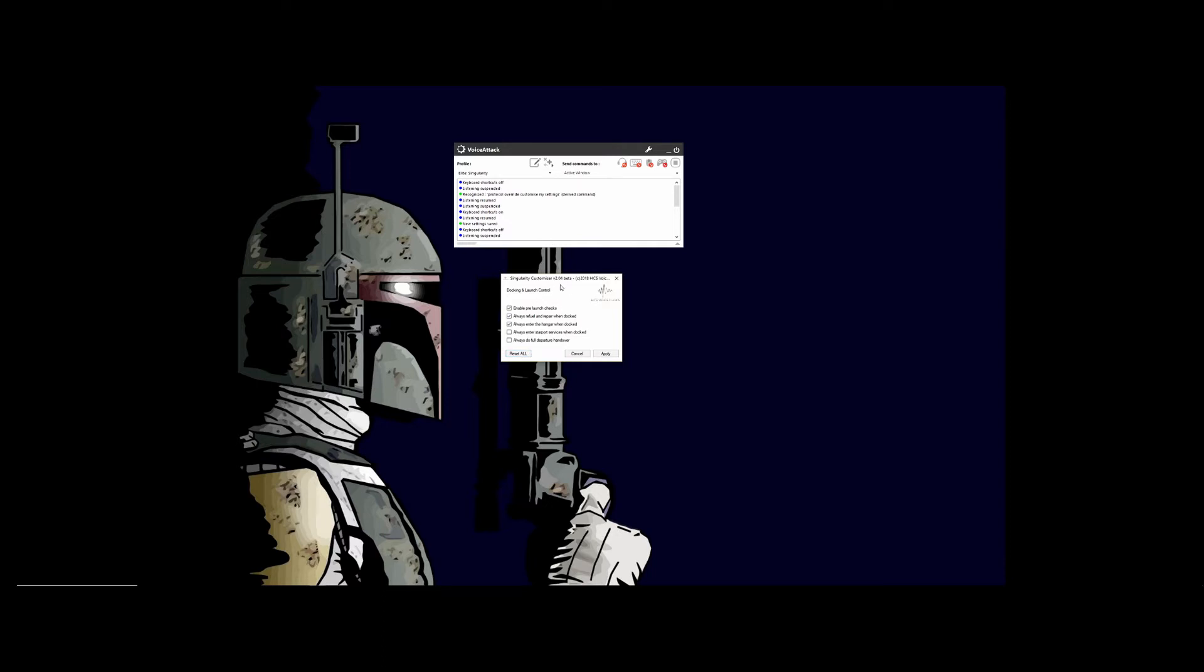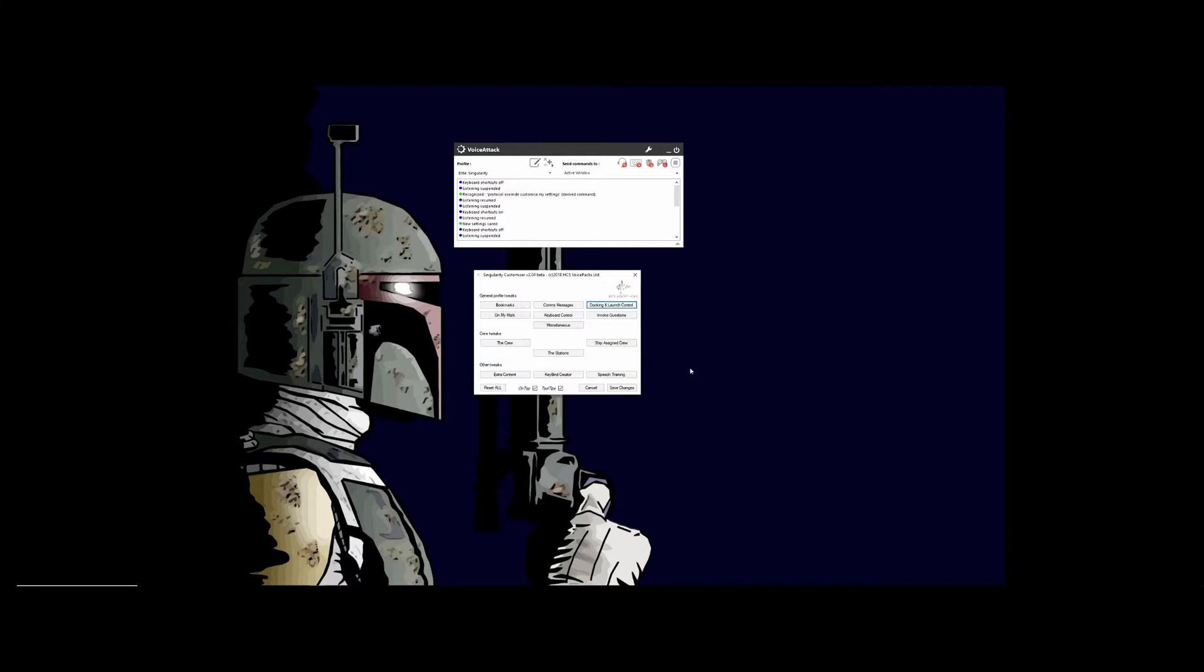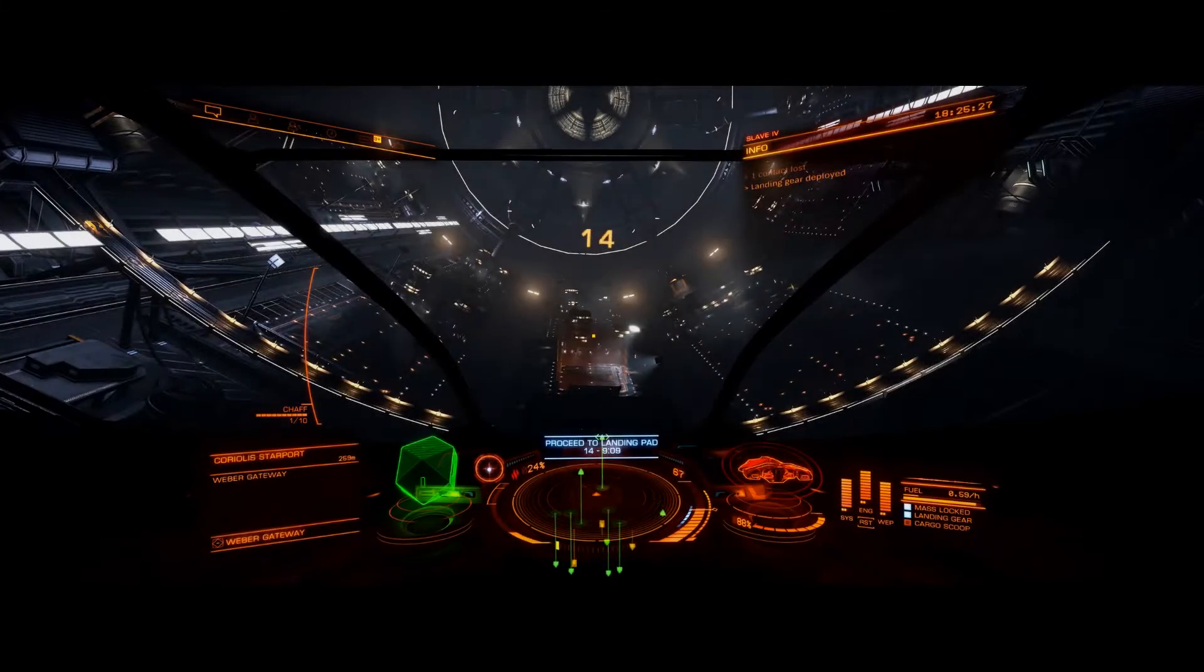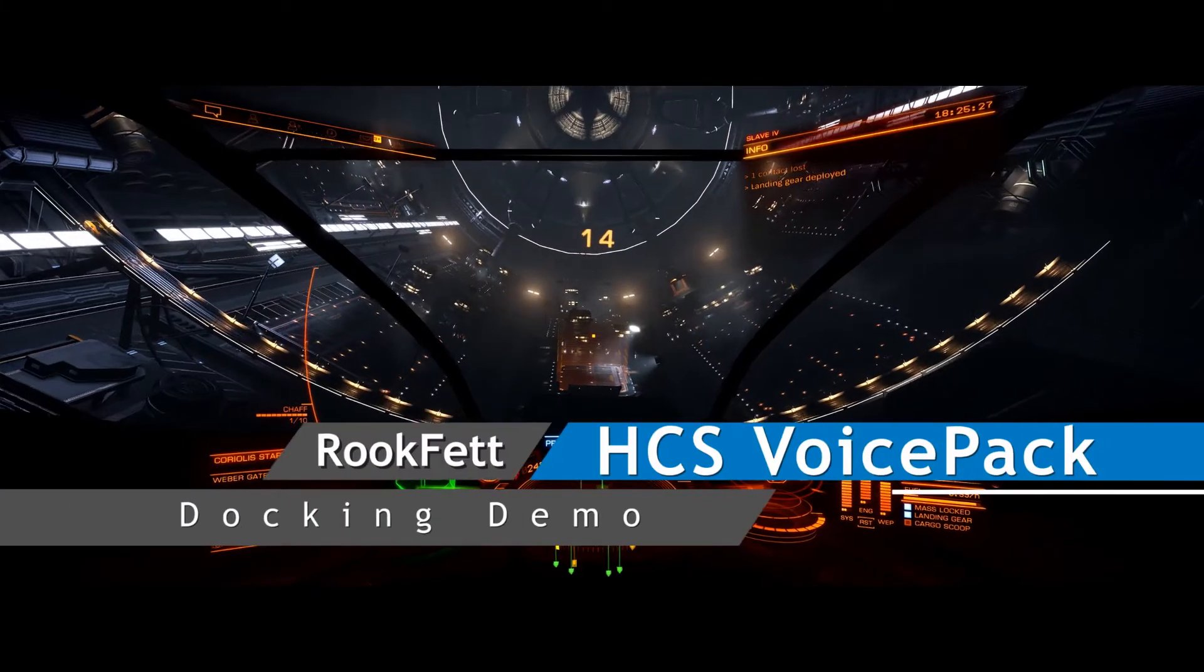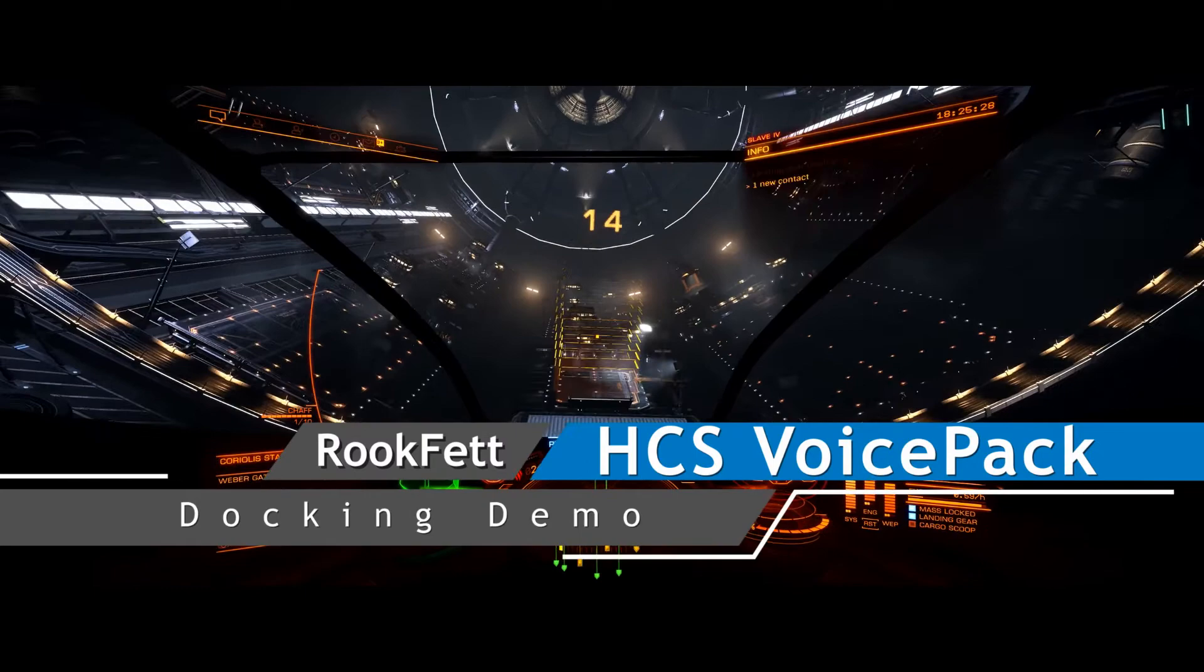all will reset this panel back to defaults, cancel will cancel any changes, and apply will apply it. Now for a quick demo, we'll see this in action. Lights on. Lights on.